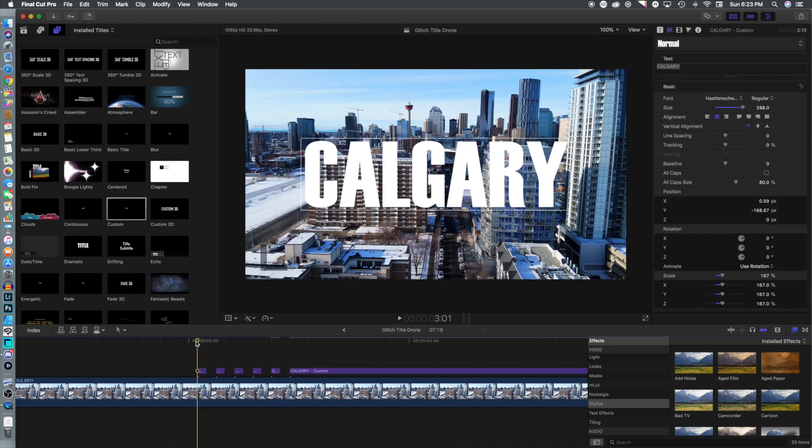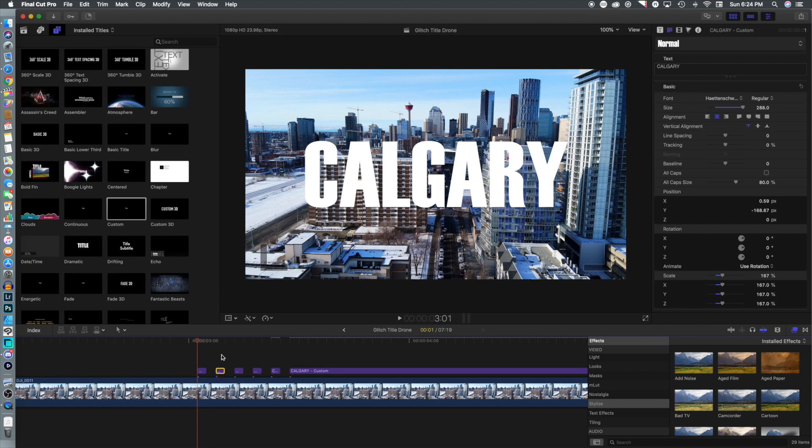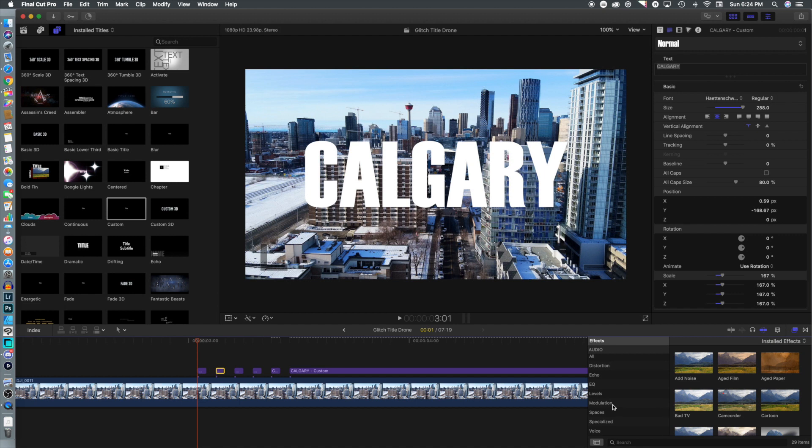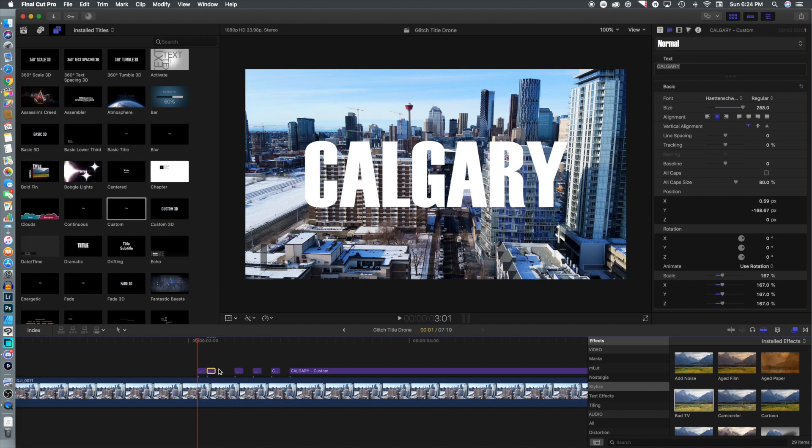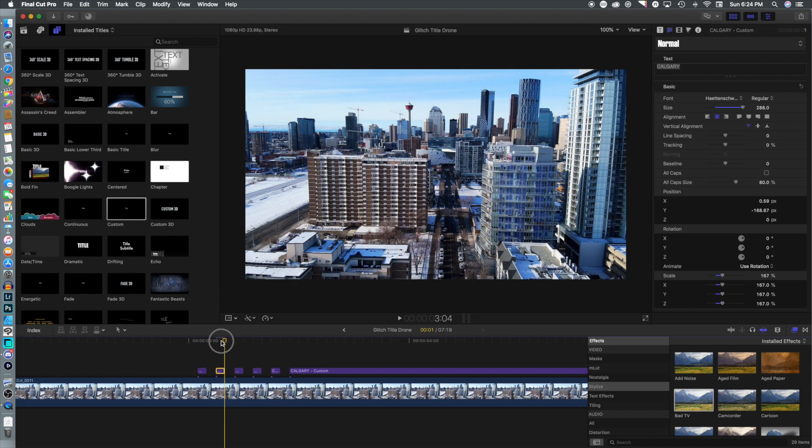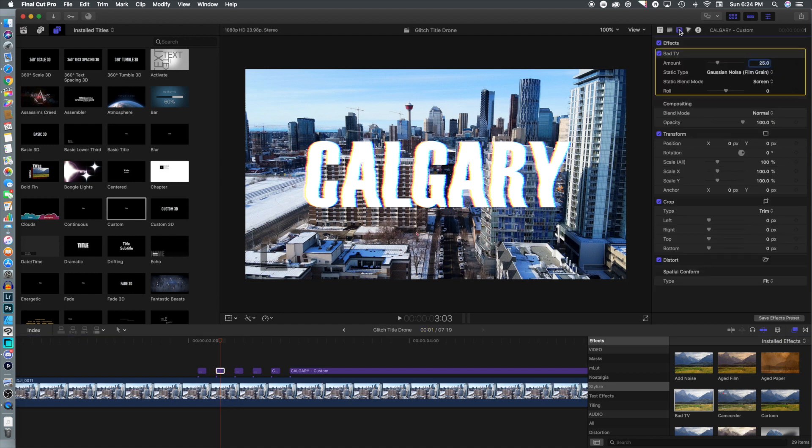I'm going to leave the first one normal and the second one we are going to make some changes. We're going to go to the stylize menu, select bad TV and drop it in. You can see it creates kind of that wave and a color distortion.